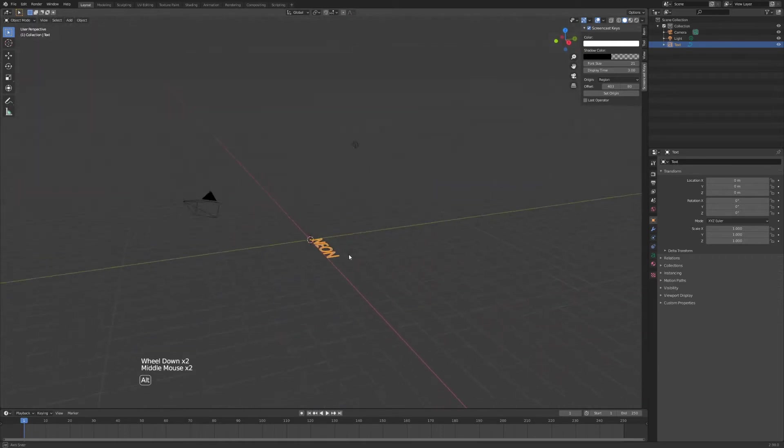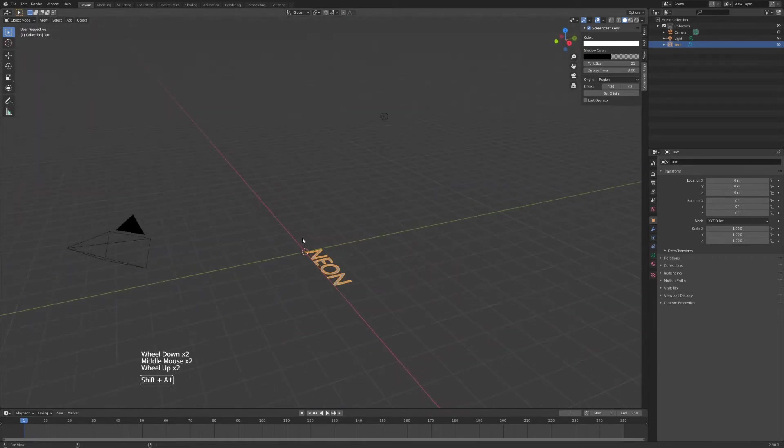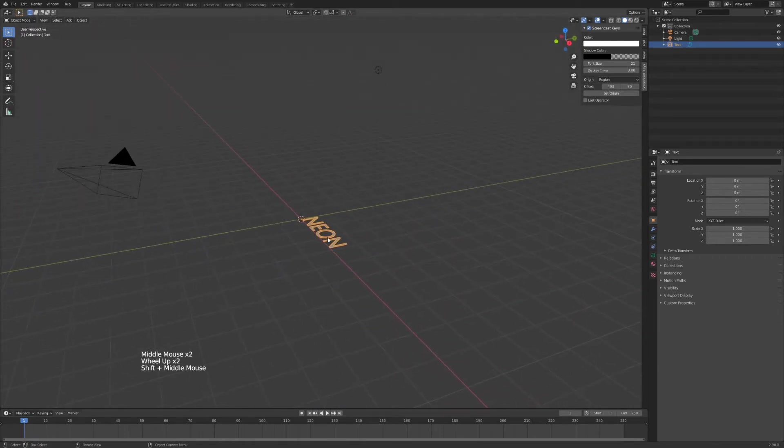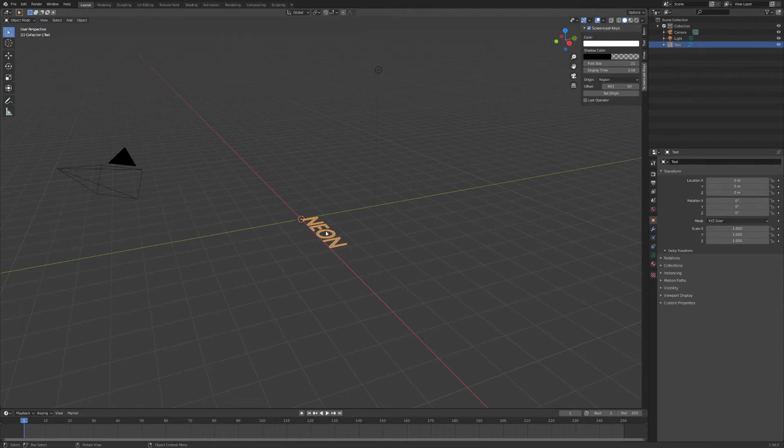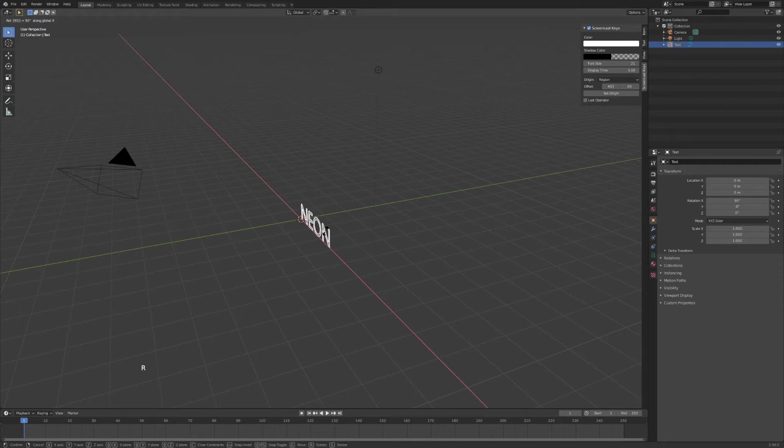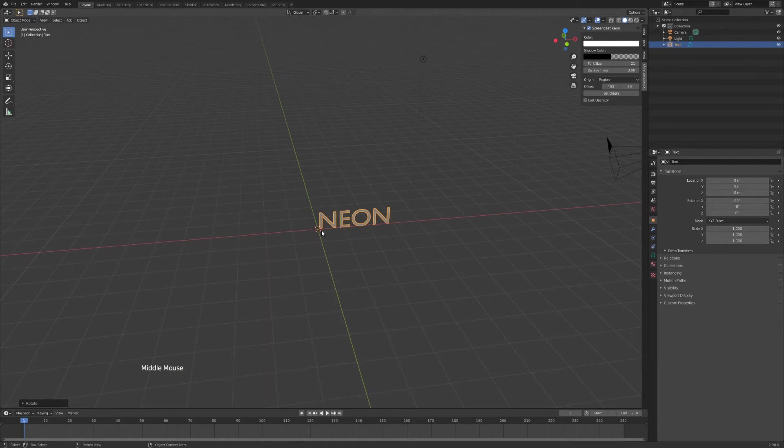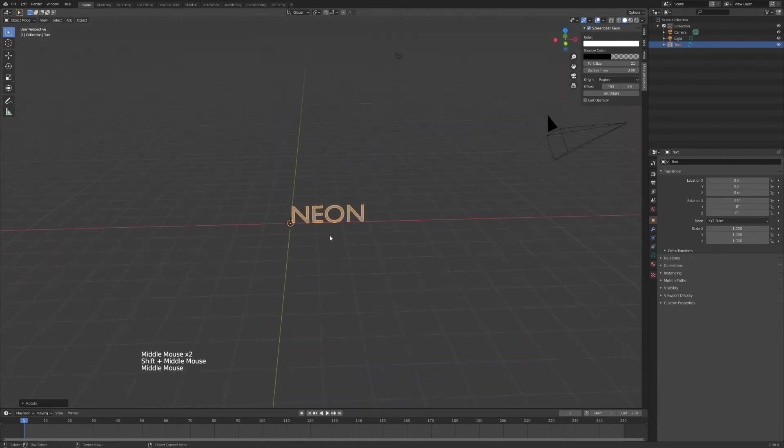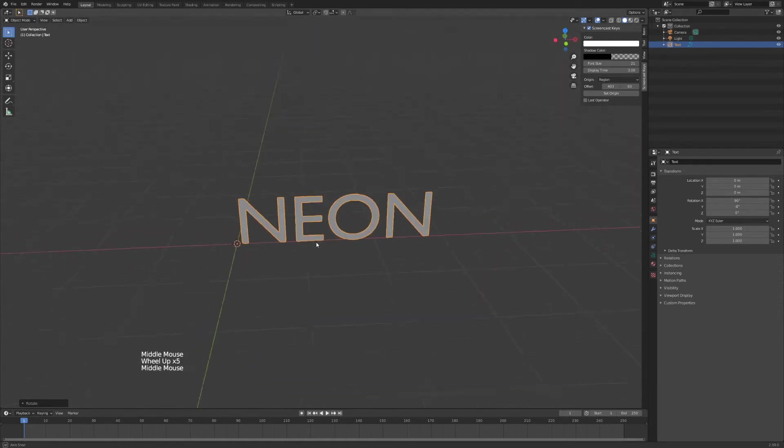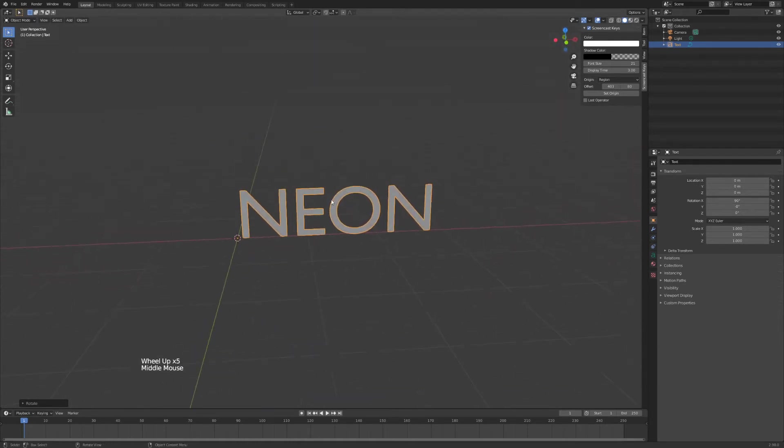Now next up we'll just make this text stand on the x-axis. So we'll hit R X and then 90 on our keyboard and hit enter again. Now we'll see that our text is standing upright. So next up is to make this look like a neon tube light around the edges of the text.